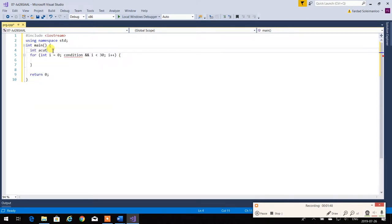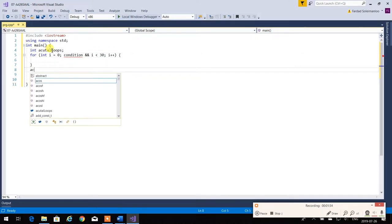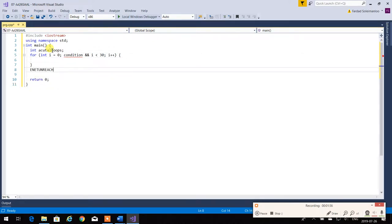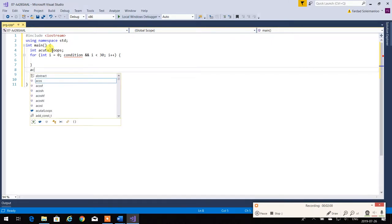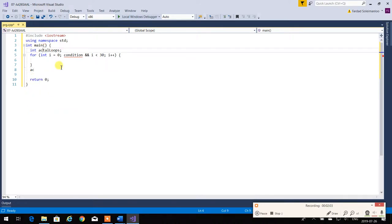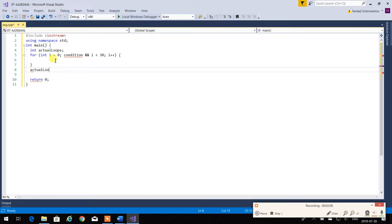So I'm going to say 'int actual_loops', and I want to set it — 'actual_loops = i'. So you compile this, it works perfectly and everything's good. Then you move it to another compiler and it gives you an error that i is not defined. So never do that.